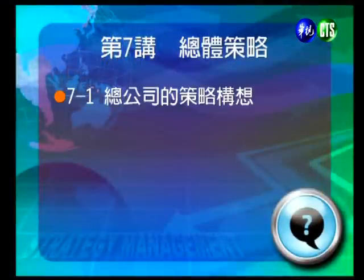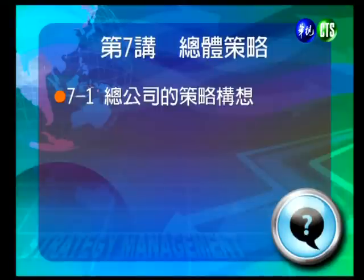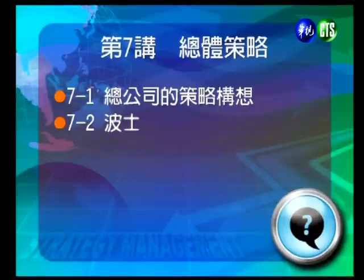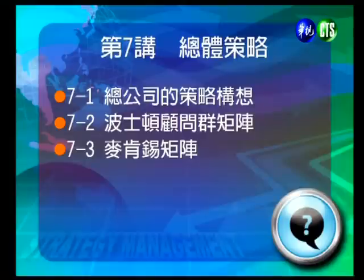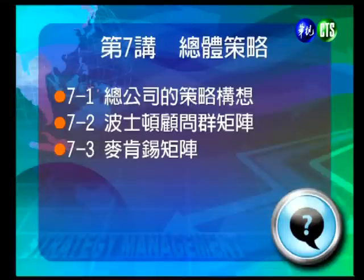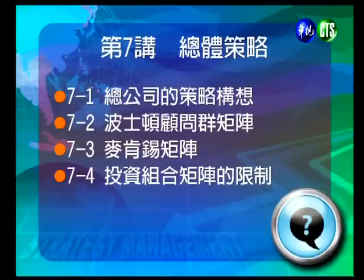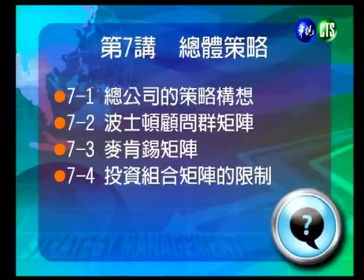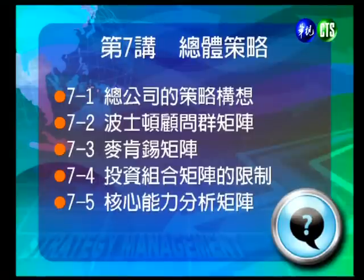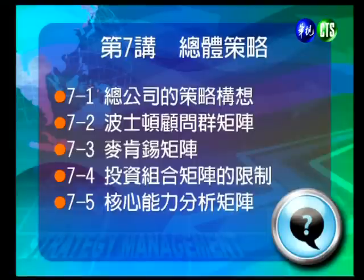今天談到整個公司策略最高層的架構，也就是總體策略。今天主要的議題有：第一，總公司的策略構想；第二和第三，分析工具——波士頓顧問群矩陣以及麥肯錫矩陣；第四，這些分析工具的限制；第五，核心能力的矩陣分析方法；最後是鼎心集團的案例。